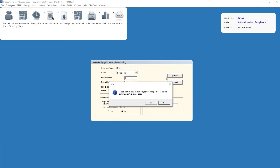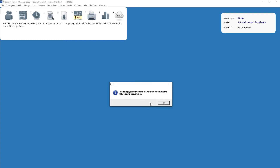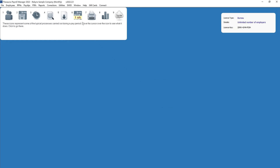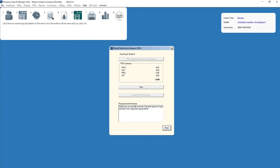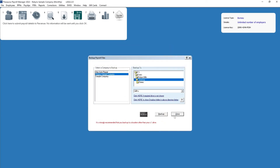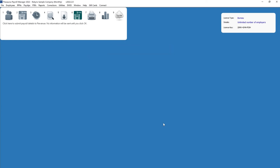You will now receive confirmation on screen that the employee's final payslip, or zero values, has been included in the PSR that has automatically been created for you and is ready to be submitted to revenue. Simply prepare and submit this PSR to revenue using process icon number 6. On successful submission, revenue will be notified that the employee has left your employment. The employee's record will also indicate they have left and will no longer be included in any future pay runs.